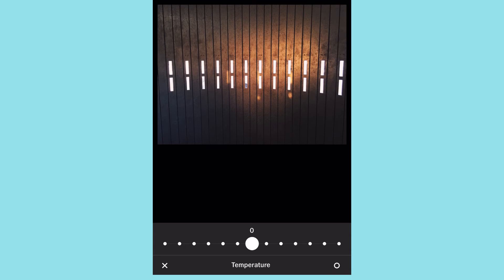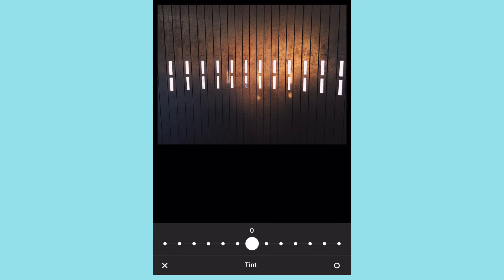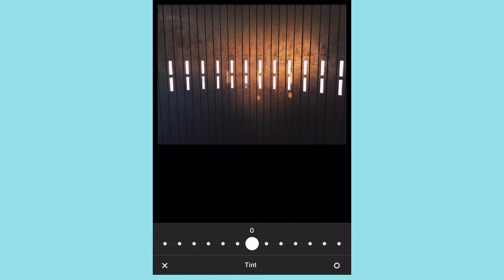Temperature is another global edit. To the left are your cooler tones and all the way to the right are your warmer tones. Then we have tint — tint can be fun. At zero it's not touching anything, but bring it to the left and you're in the greens, and to the right are your magentas.